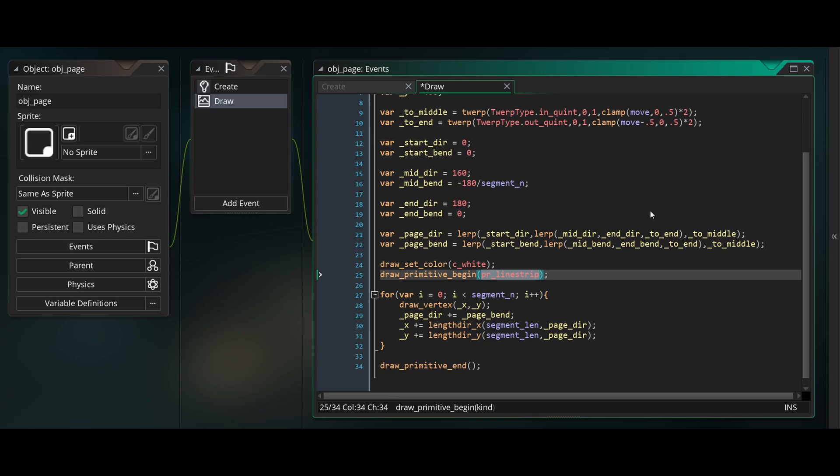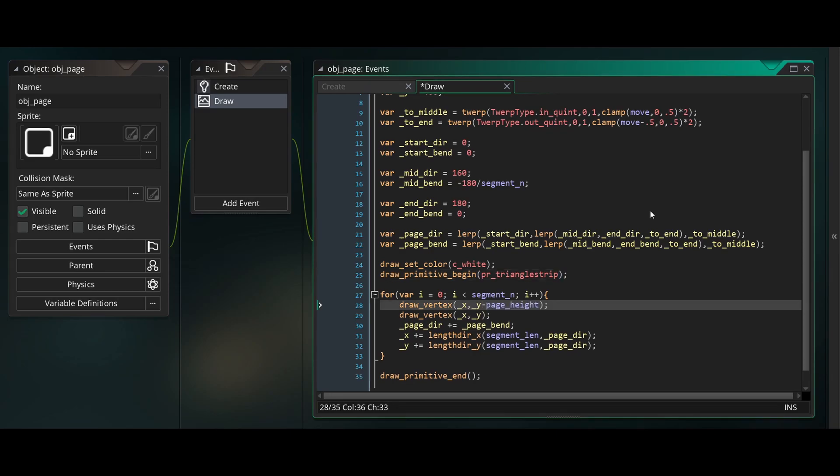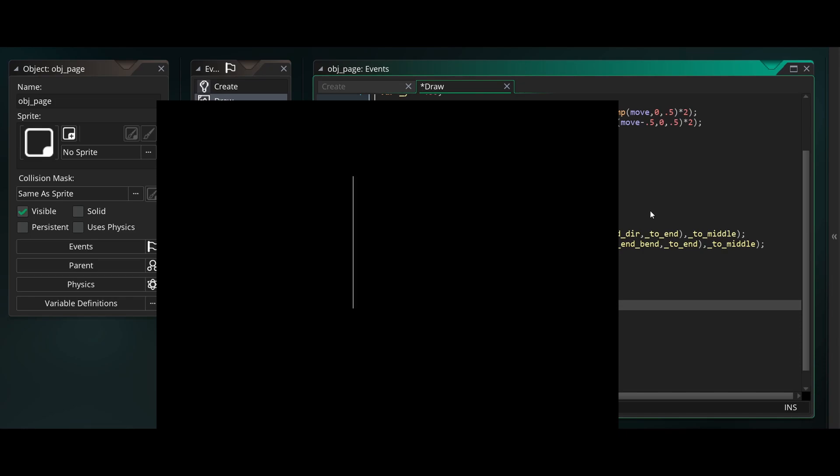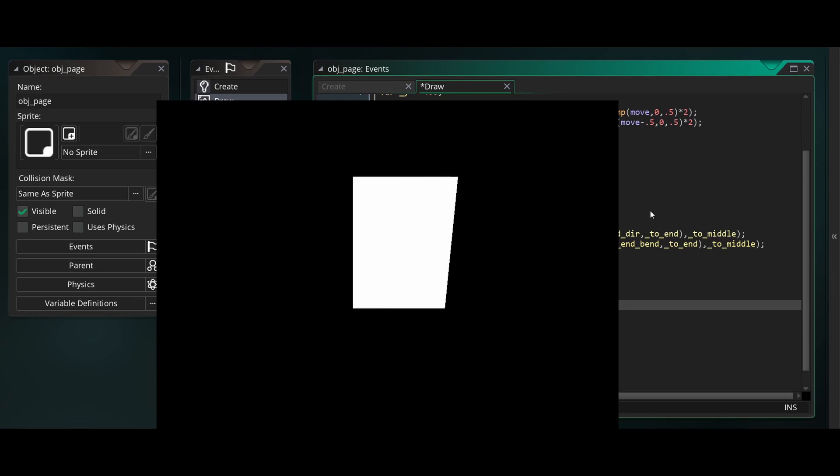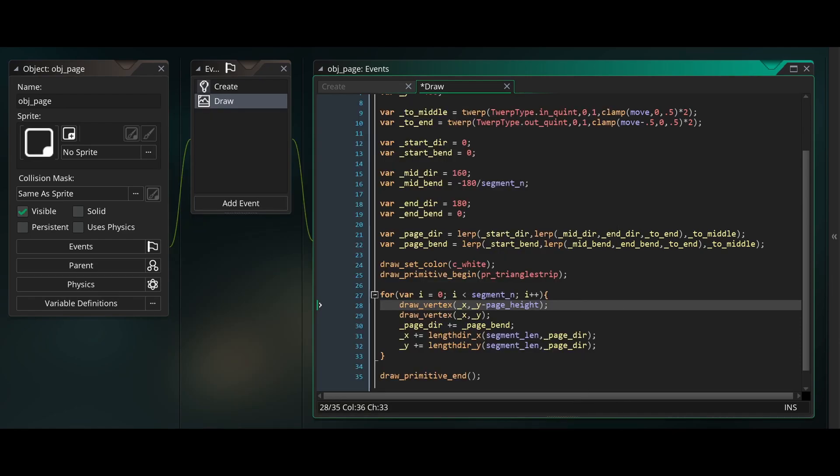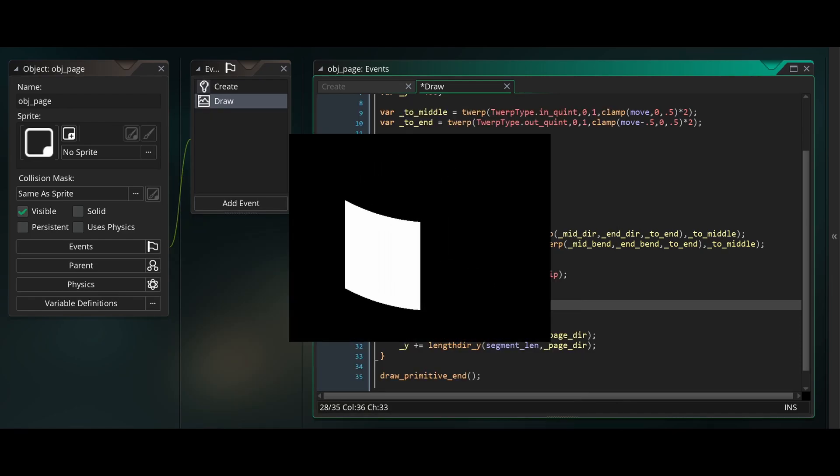Now we'll go back to where we're drawing our primitive, and change PR Line Strip to PR Triangle Strip. This will mean that instead of drawing a line between every two vertices, every time a new vertex gets added, it will draw a triangle between the last three vertices that were added. This means that if we add another vertex at Y minus page height, PR Triangle Strip will zigzag between the bottom and the top of our page, drawing triangles everywhere they're needed. And if we run this, you'll see that we now have a full page.